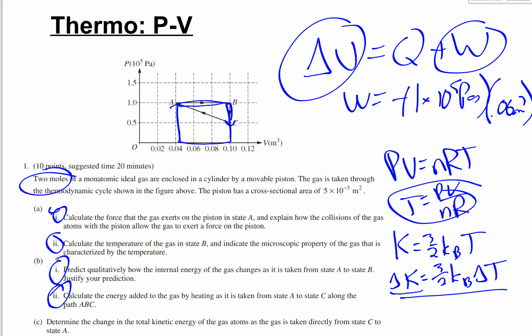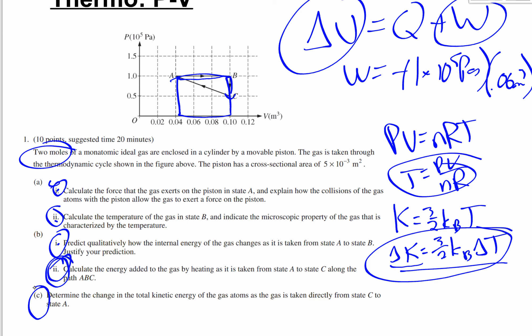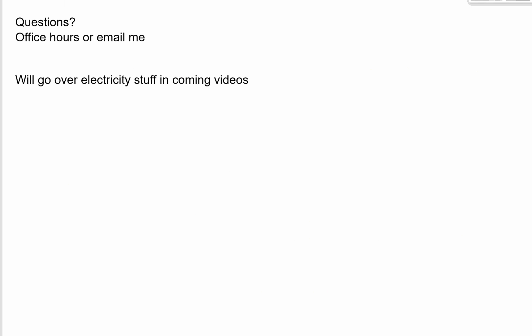Part c: determine the change in total kinetic energy as the gas goes from state C to state A. This is slightly easier since we already solved for many of these values — use delta_K equals three-halves·k_B·delta_T times number of molecules. Note that earlier parts like one, two, and three were simpler, while later parts required many more steps. If you have questions, email or come to office hours.